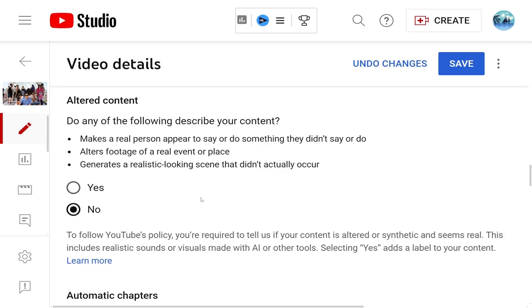You want to make sure that you select accurately. If you edited a sound or anything that is not real — if it's AI generated — make sure you select yes.